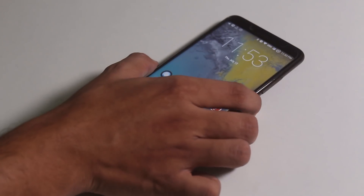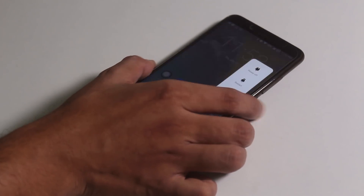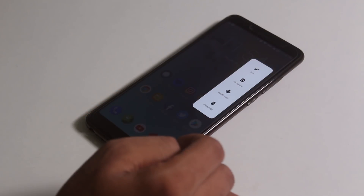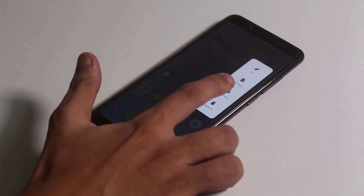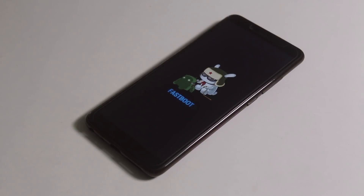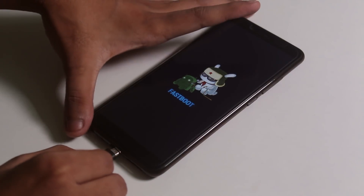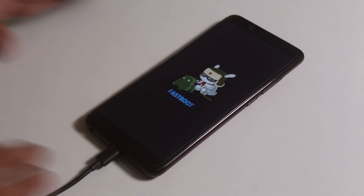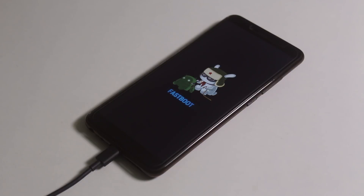First of all, you need to boot your phone into fastboot mode. To do that, power off your device and hold volume down and the power button together for a couple of seconds and it will boot into fastboot mode. Once the device boots into fastboot mode, connect the device to your PC via a micro USB cable.